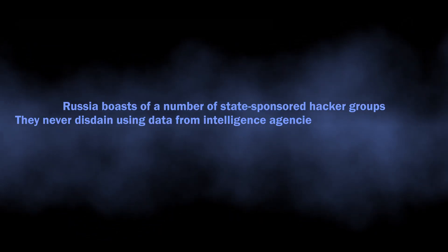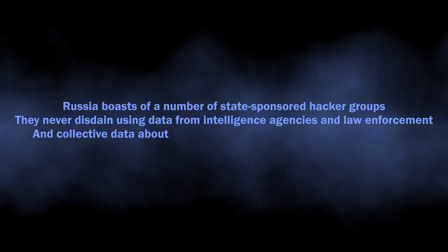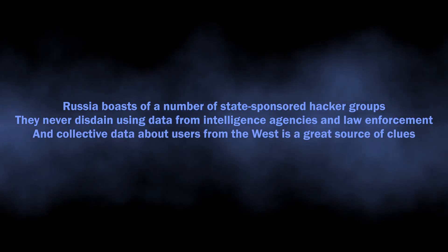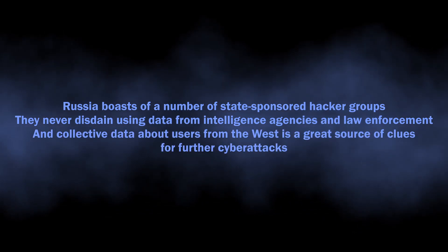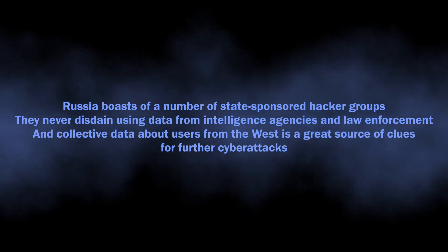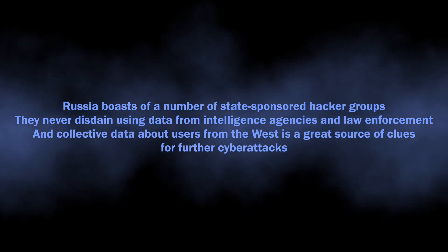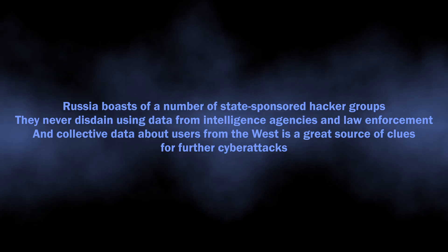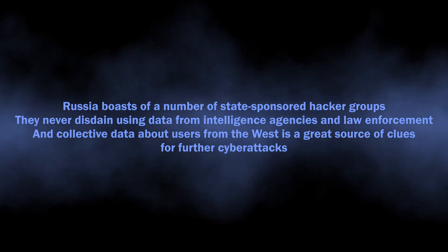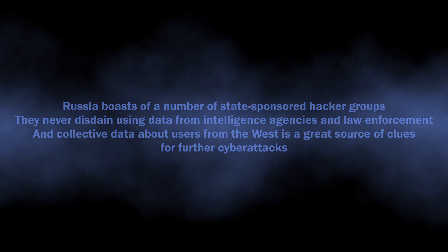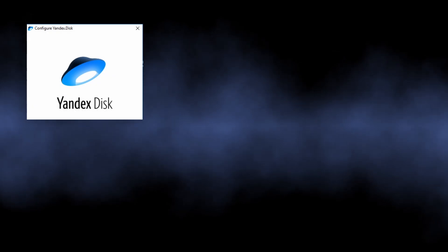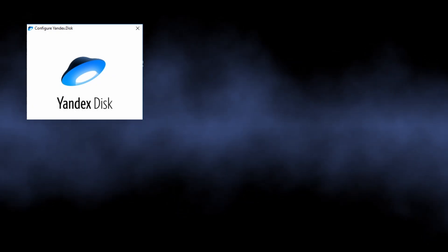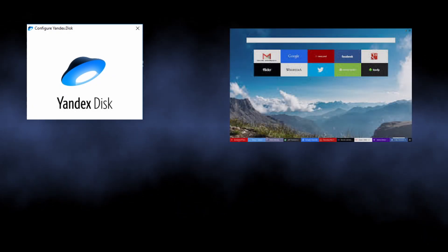cooperation between state-sponsored threat actors and law enforcement is in Russia, using any piece of Russian software effectively means giving your data to hackers at a certain point. For specific software examples, I've encountered a cloud storage service, a browser, and